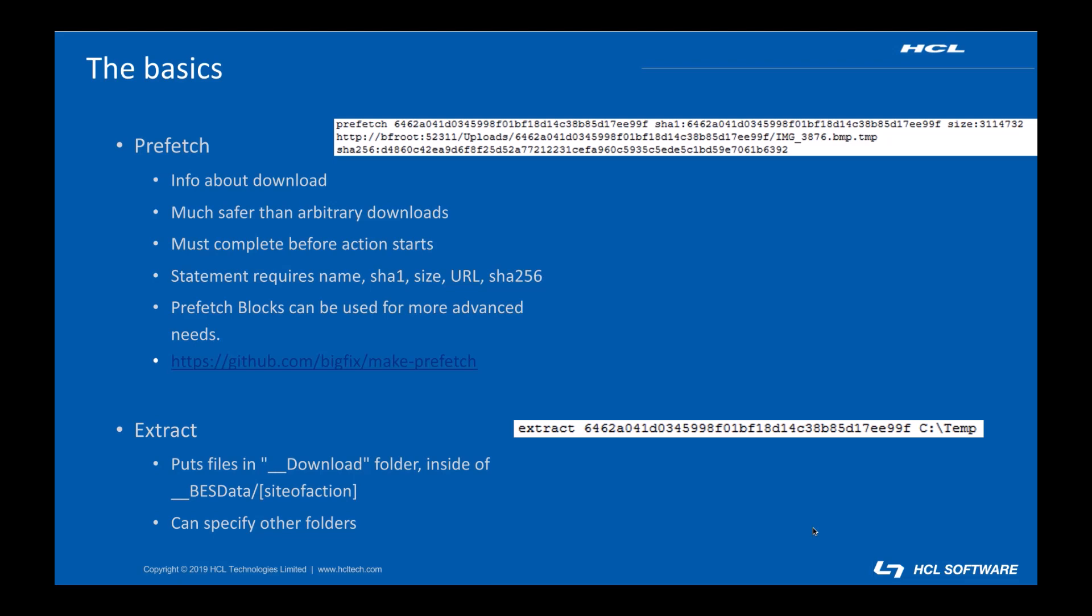Once your file has been downloaded you may need to extract it. Fixlets built with the software distribution dashboards in the console compress their payloads as bezarchive files. The extract command will extract a bezarchive to the download folder. Files from elsewhere on the internet will not need to be extracted and will be downloaded straight to download. That folder lives inside of your bezdata folder in a subfolder for the site you're running the action out of.